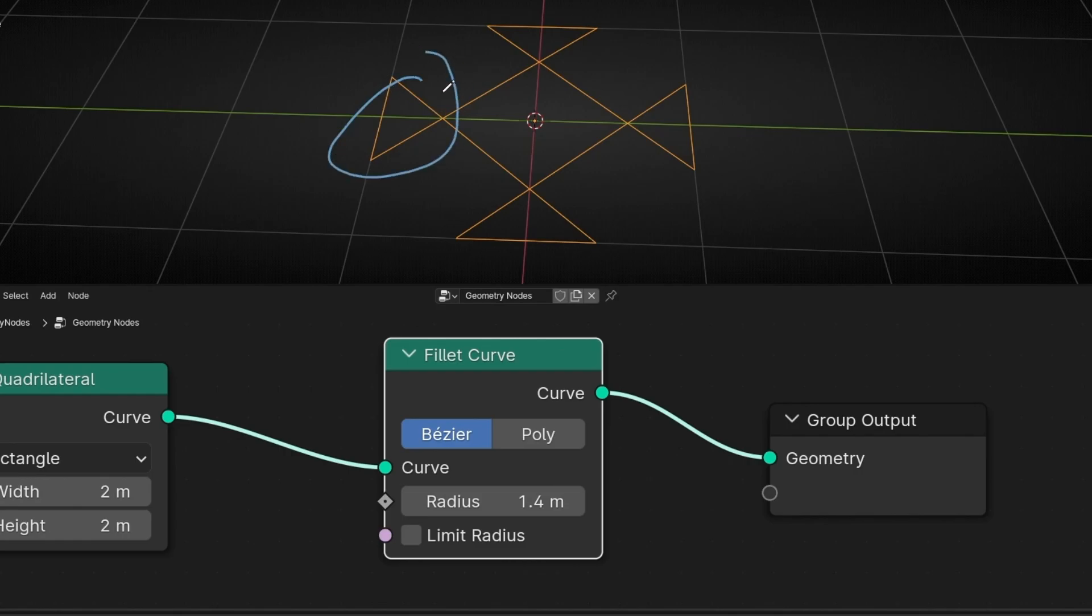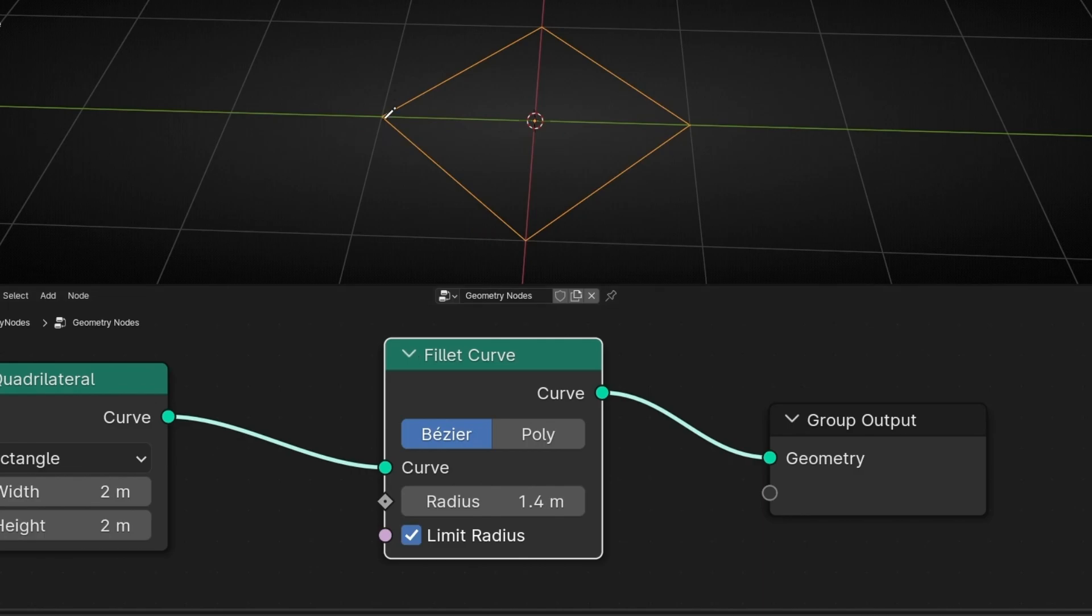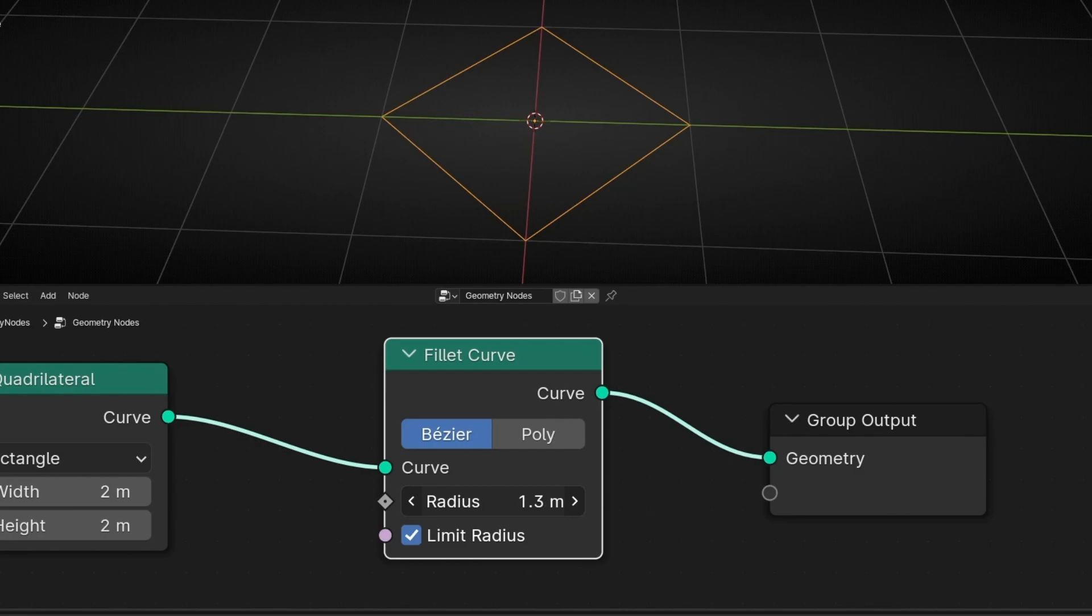If you want to avoid this then we have this thing called limit radius. That means that after this we can increase this and nothing happens. So it's like a protection.